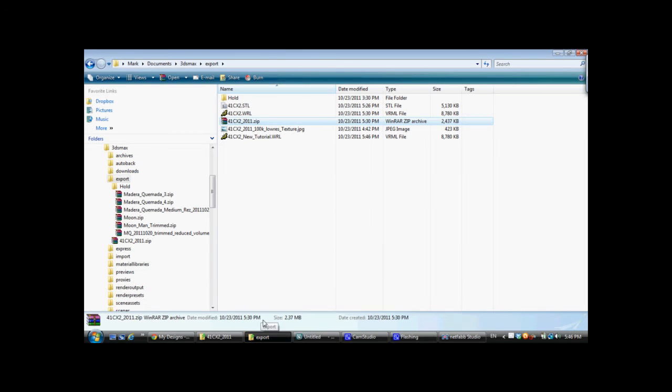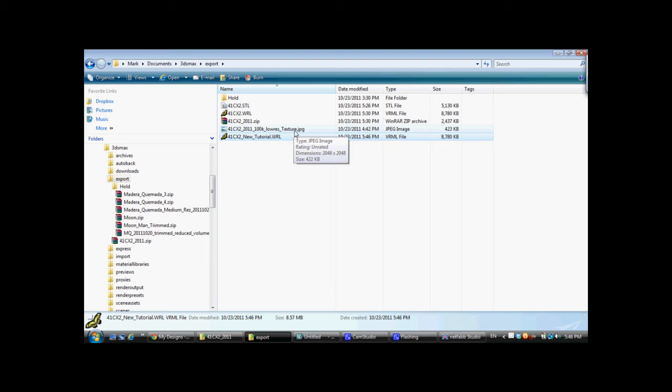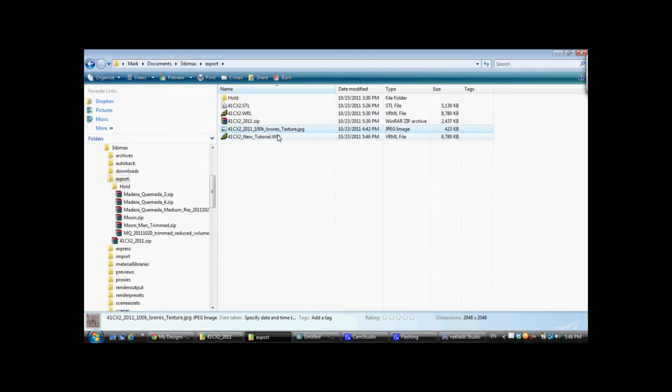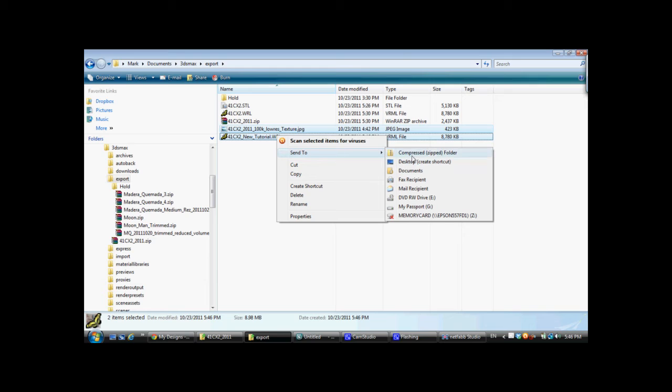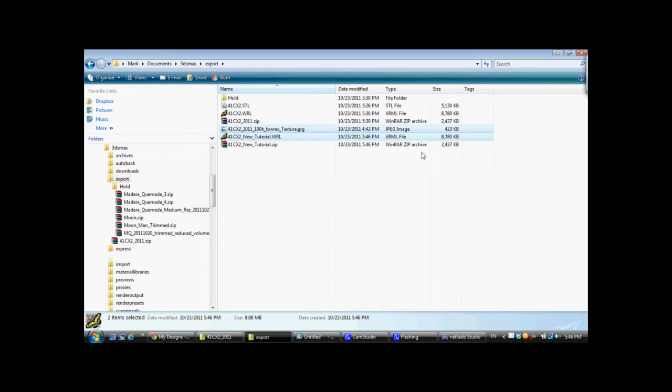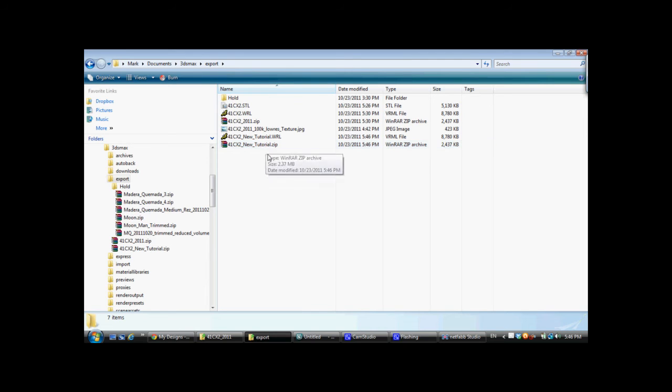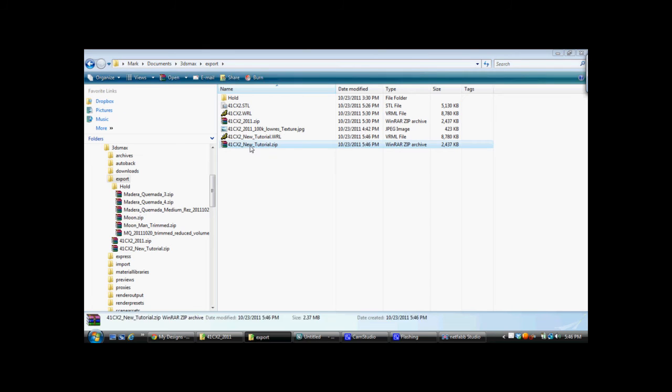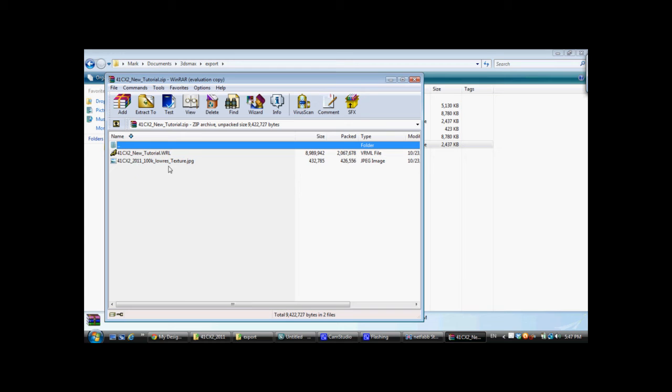And here is our world file, VRML format, and here is the texture map that I had created previously for the OBJ file. Now, you want to make sure these are both zipped into one compressed folder for uploading. So, we'll go to SendToCompressedZipFolder, and if we open that, you'll see that it has the JPEG, which is 2048 by 2048 pixels in size, and the VRML export.